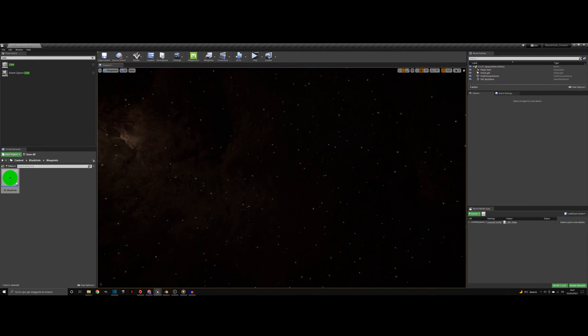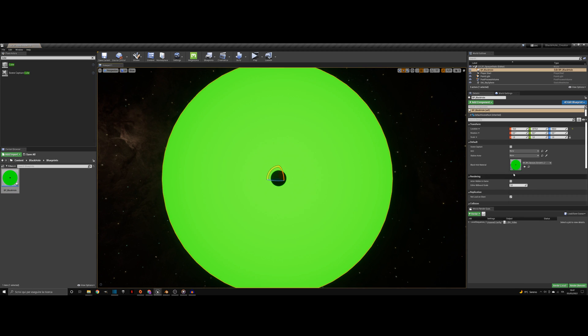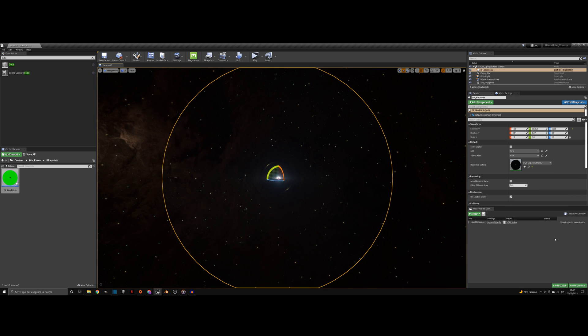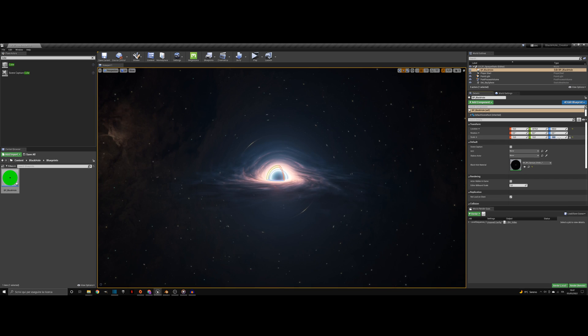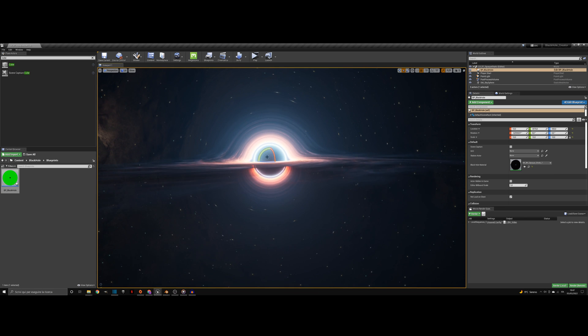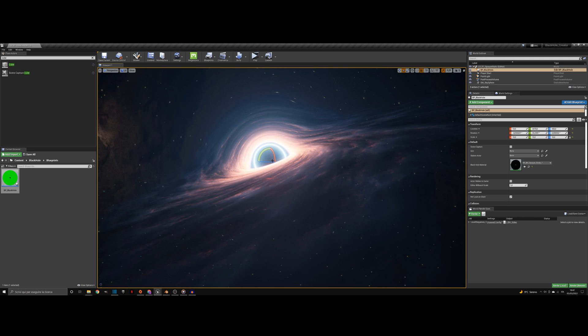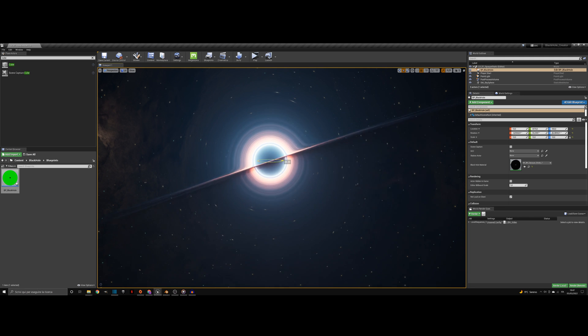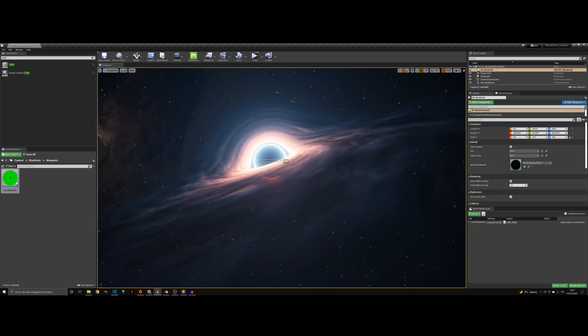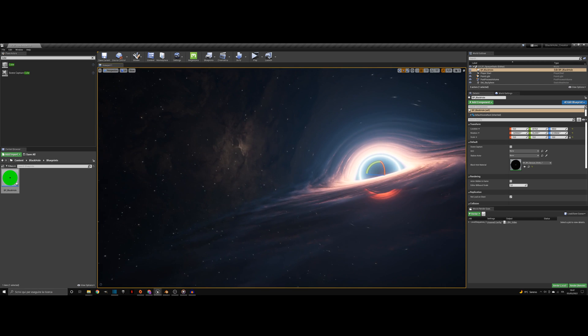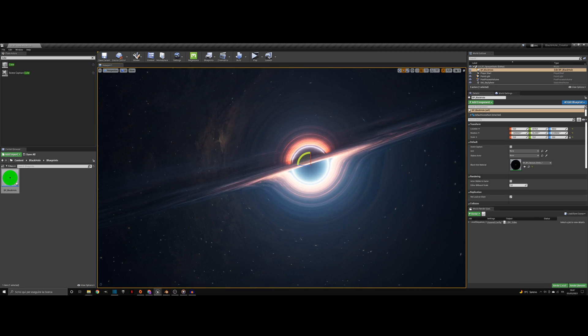In order to create the black hole, simply drag and drop the blueprint in the scene. Set the material to an opaque static material instance and scale it up to whatever size you desire. If you have a static far away skybox and you don't expect to have any interaction with the black hole, the setup is already complete. Make sure that your skybox matches the one in the black hole material.